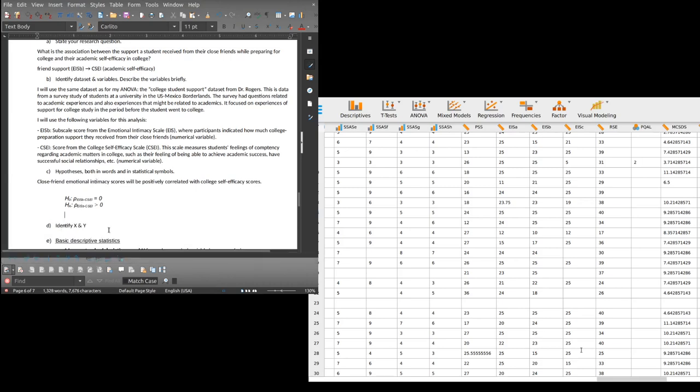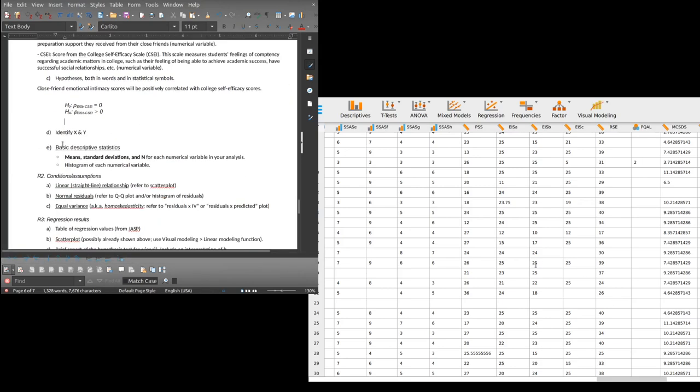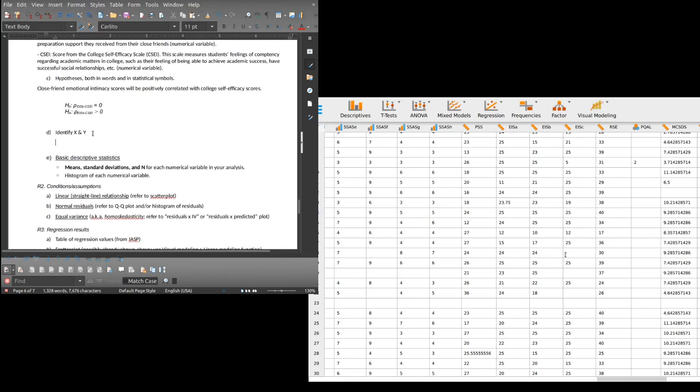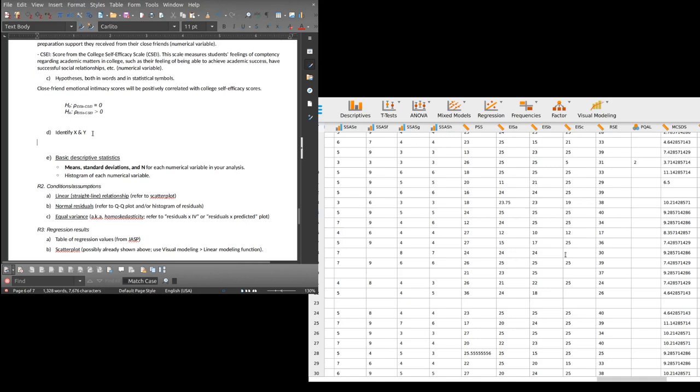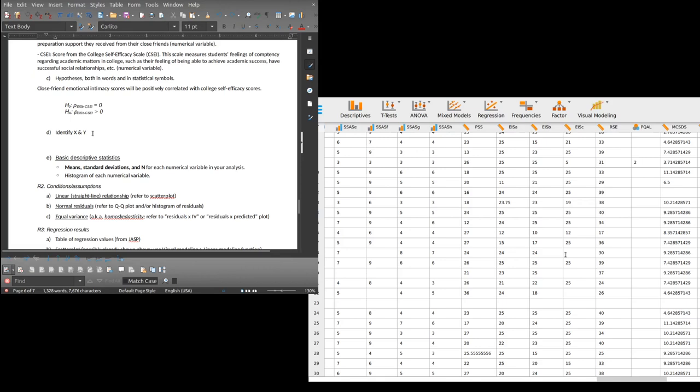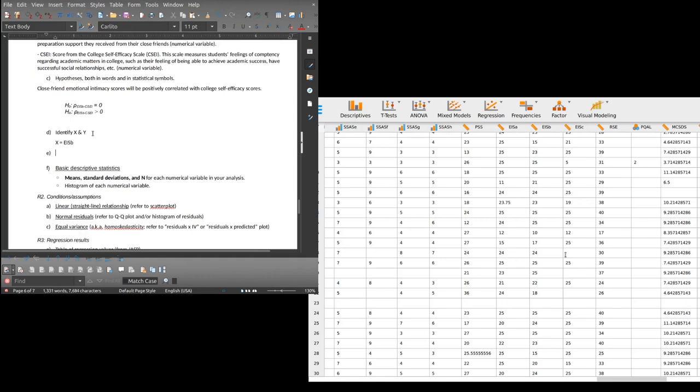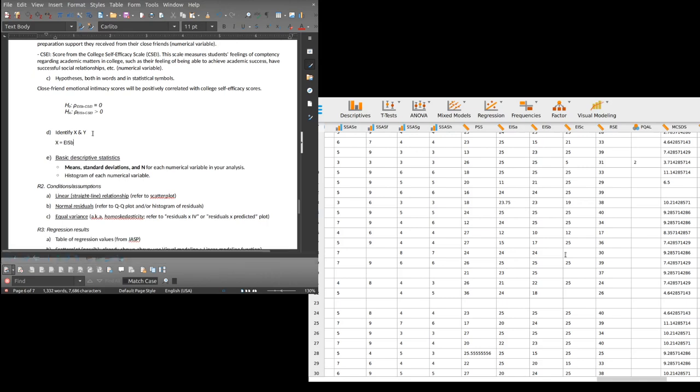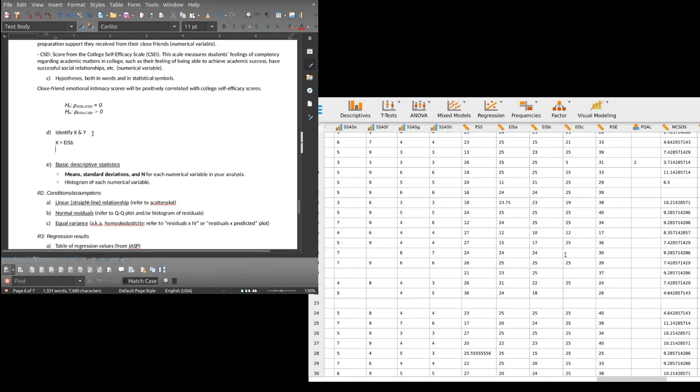I actually think that this should be positive. I don't think that should be less than. I can say I predict that close friend emotional intimacy scores, in other words the EISB, will be positively correlated with their college self-efficacy scores. X equals EISB scores, Y equals CSEI.